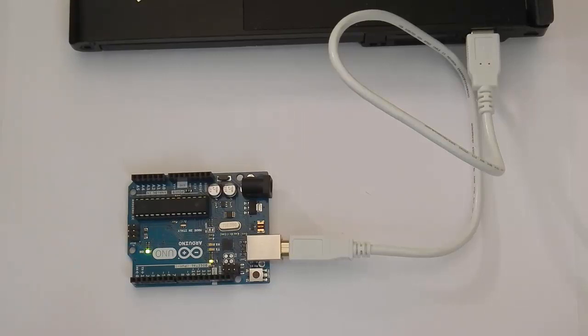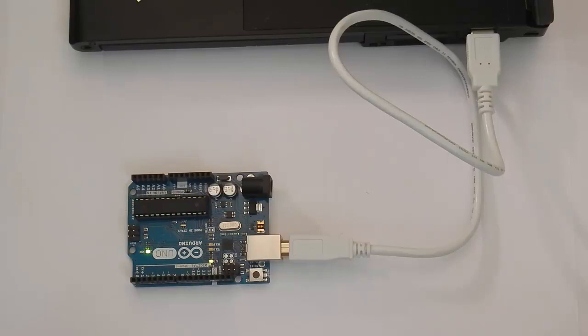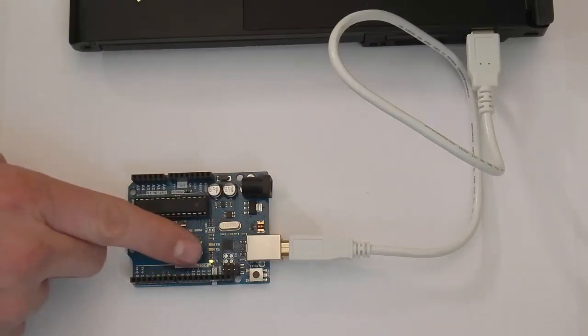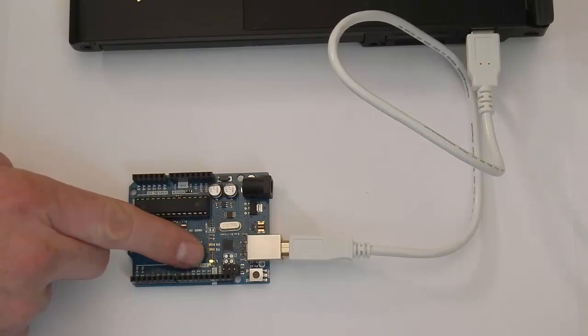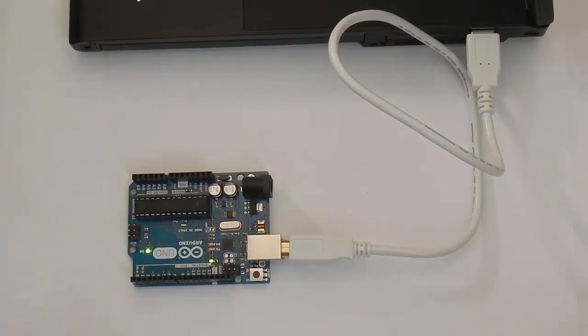We will try a quick test to make sure that the Arduino and software can communicate with each other. Look at your Arduino. Towards the middle of the board, you will see a yellow light labeled L. This light can be used to test the Arduino.